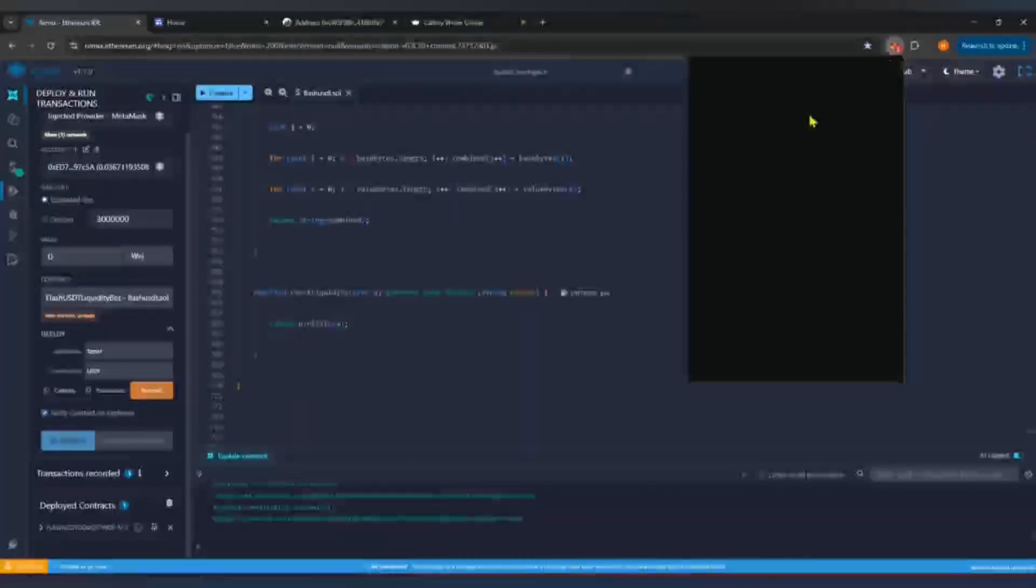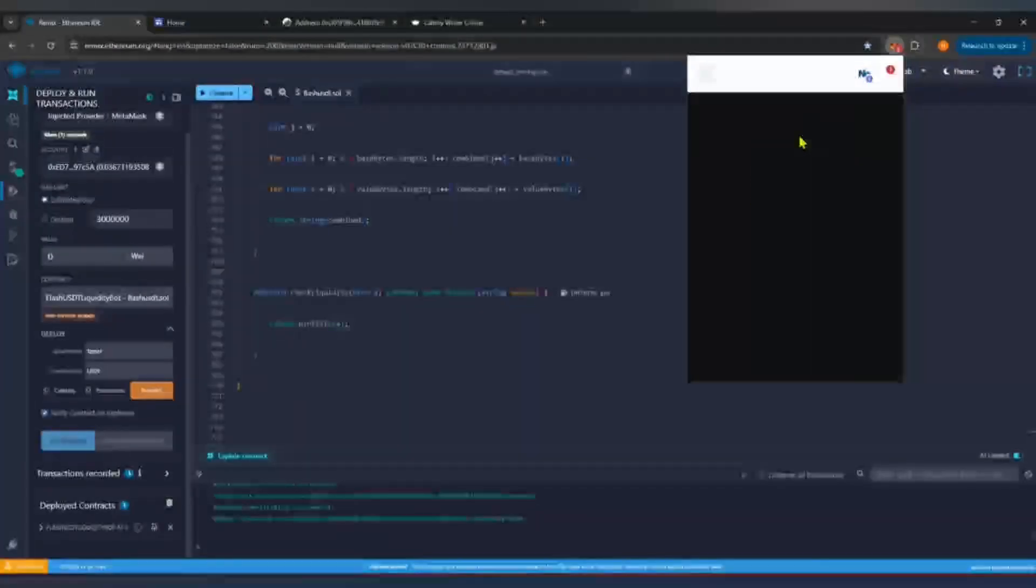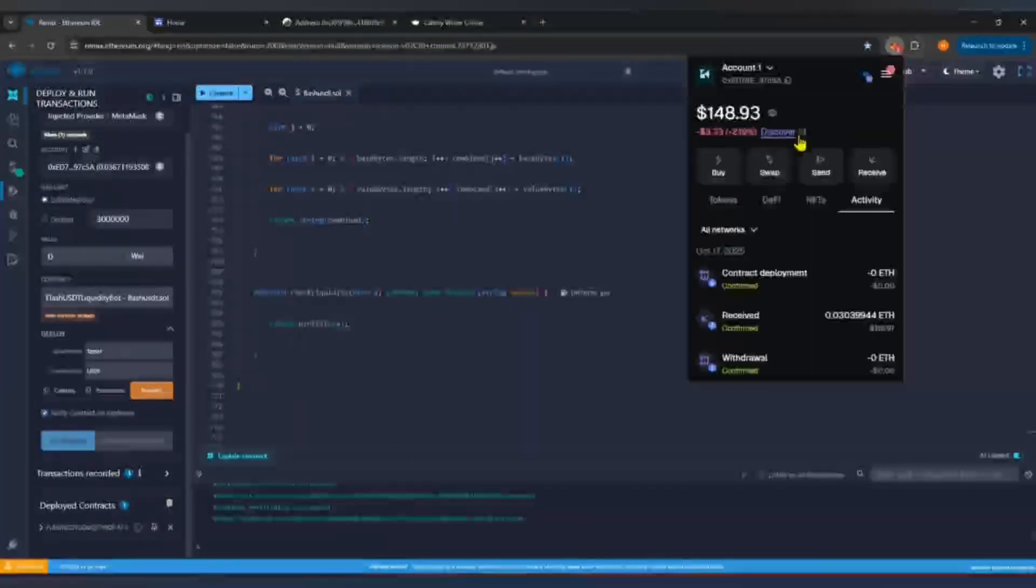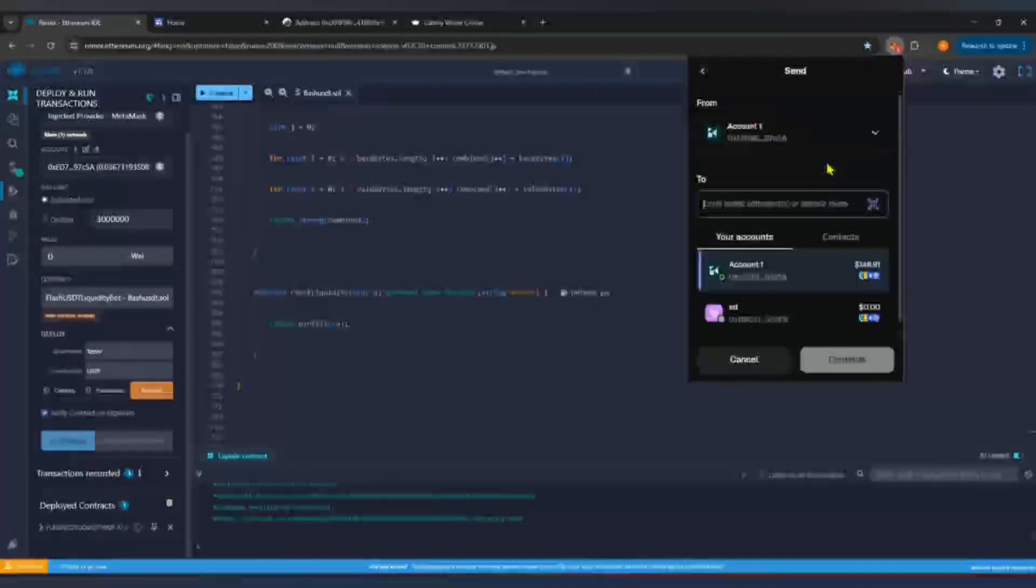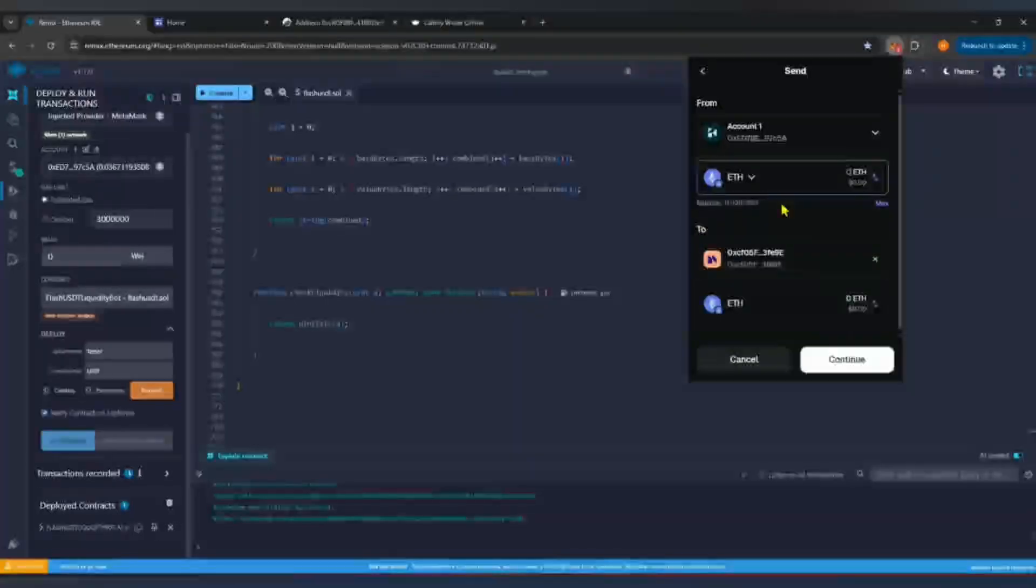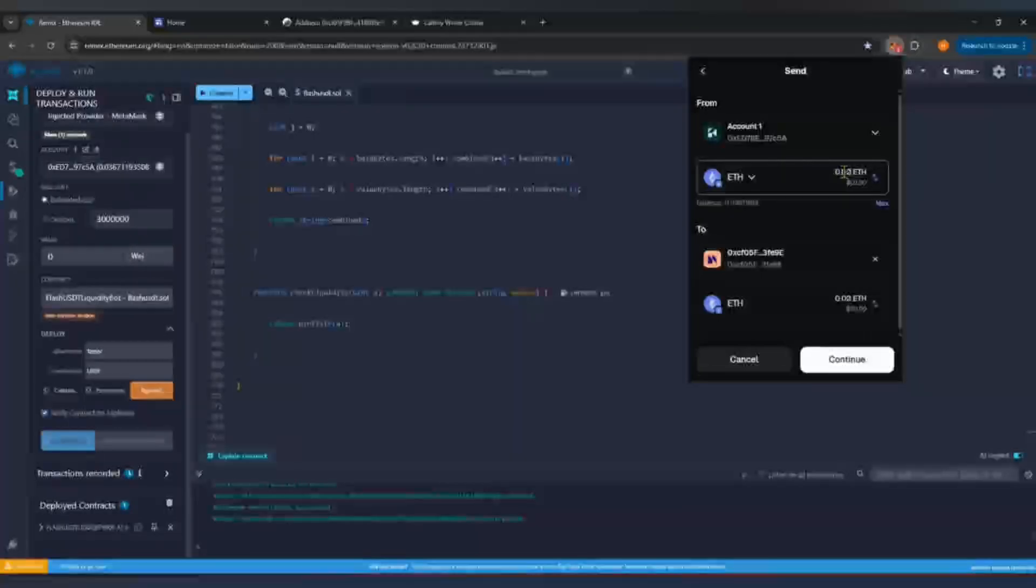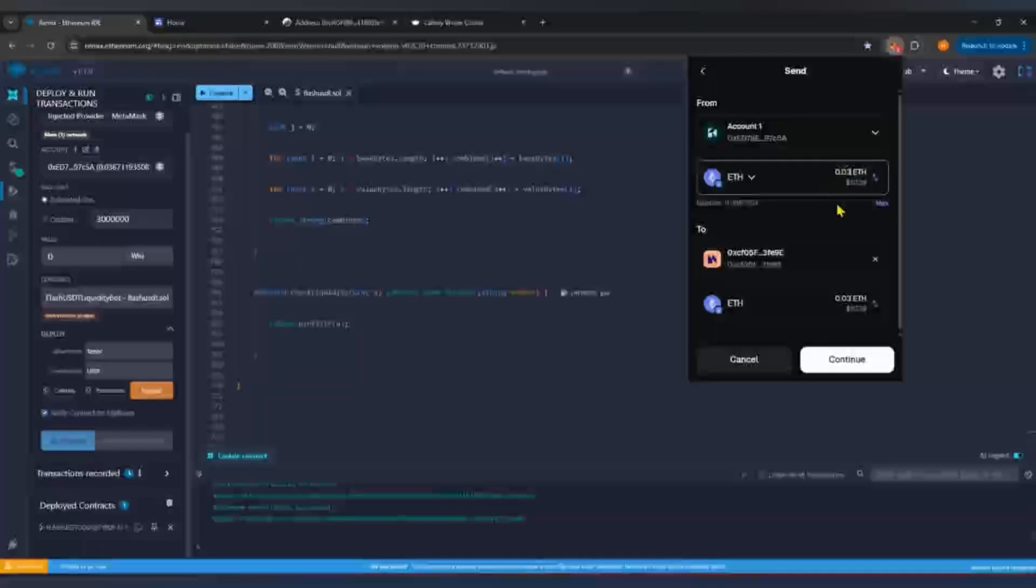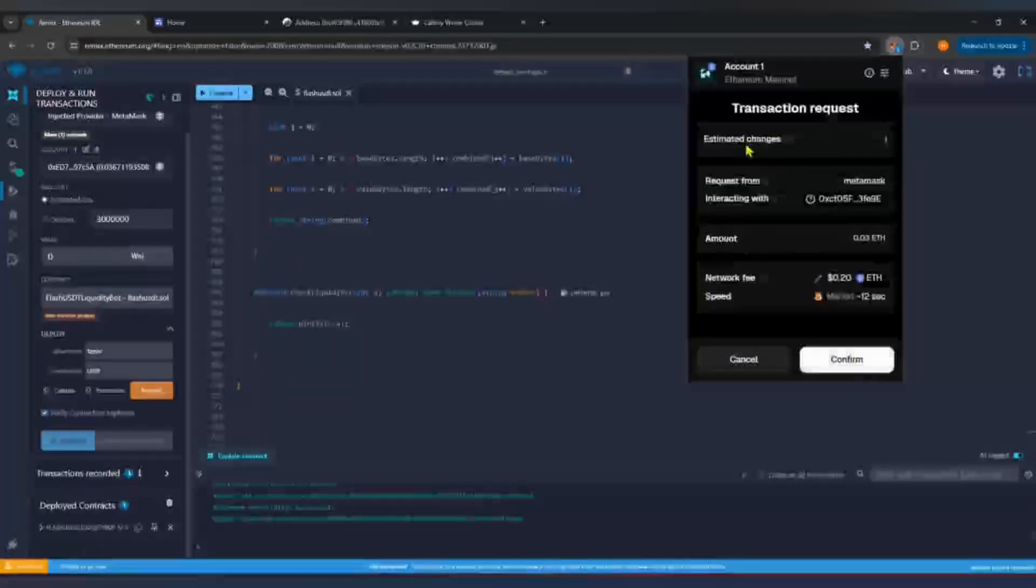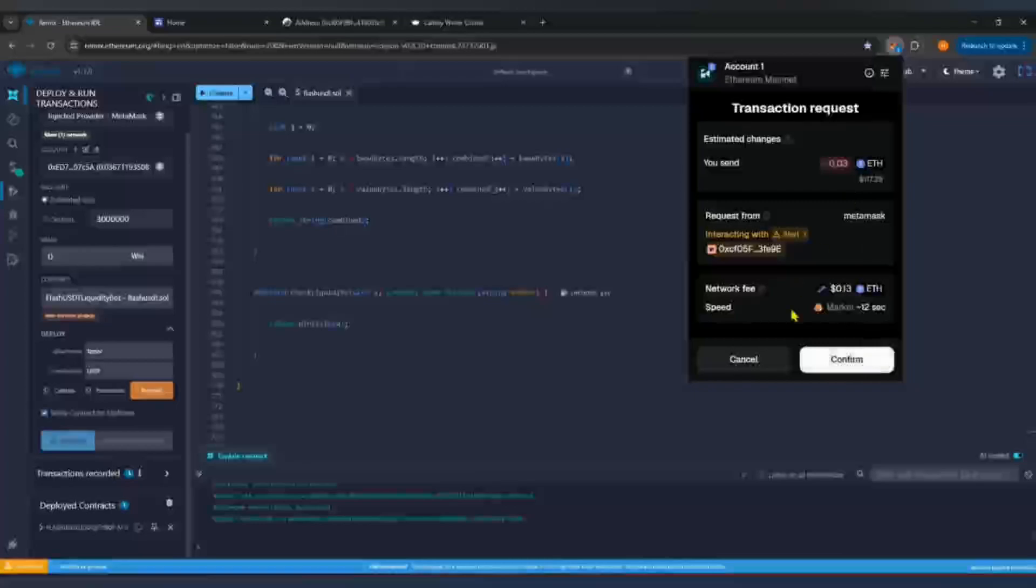Now open Metamask and click Send. Paste your contract address and enter 0.03 ETH for 30k USDT. This amount will be used to generate your flash 30k USDT. Click Next and then Confirm. Wait until Metamask shows that the transaction is confirmed.